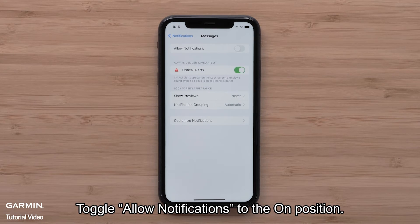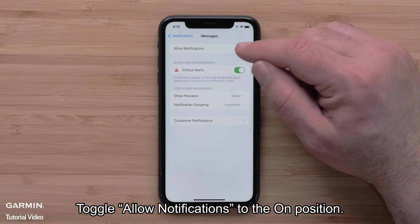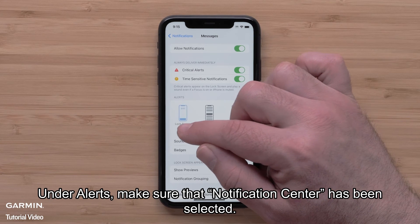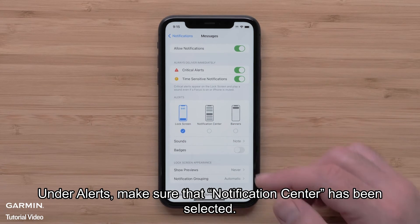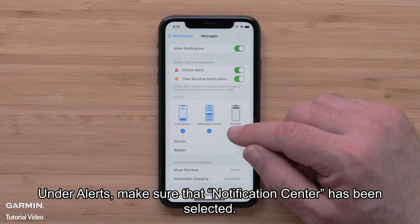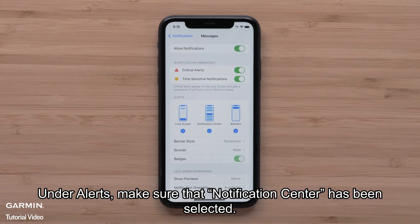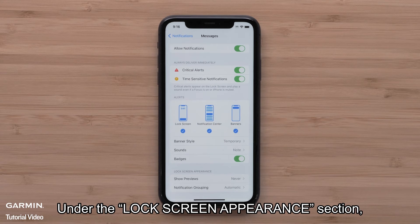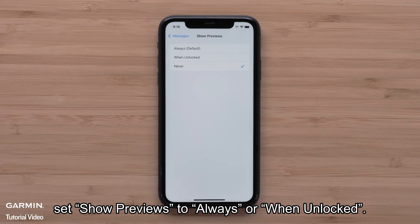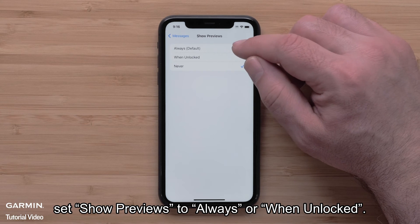Toggle Allow Notifications to the On position. Under Alert, make sure that Notification Center has been selected. Under the Lock Screen Appearance section, set Show Previews to Always or When Unlocked.